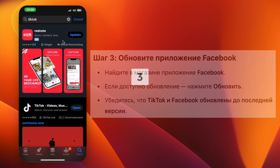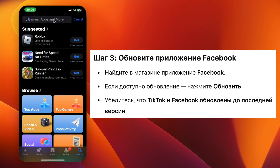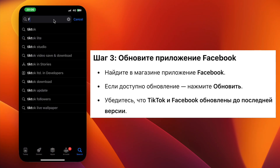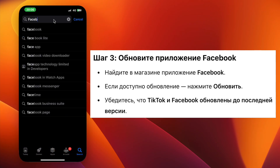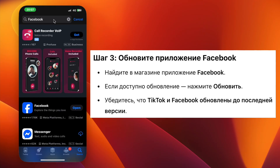Step 3. Now search for Facebook in the App Store or Play Store. Again, if an update is available, tap Update. Make sure both TikTok and Facebook apps are up to date.